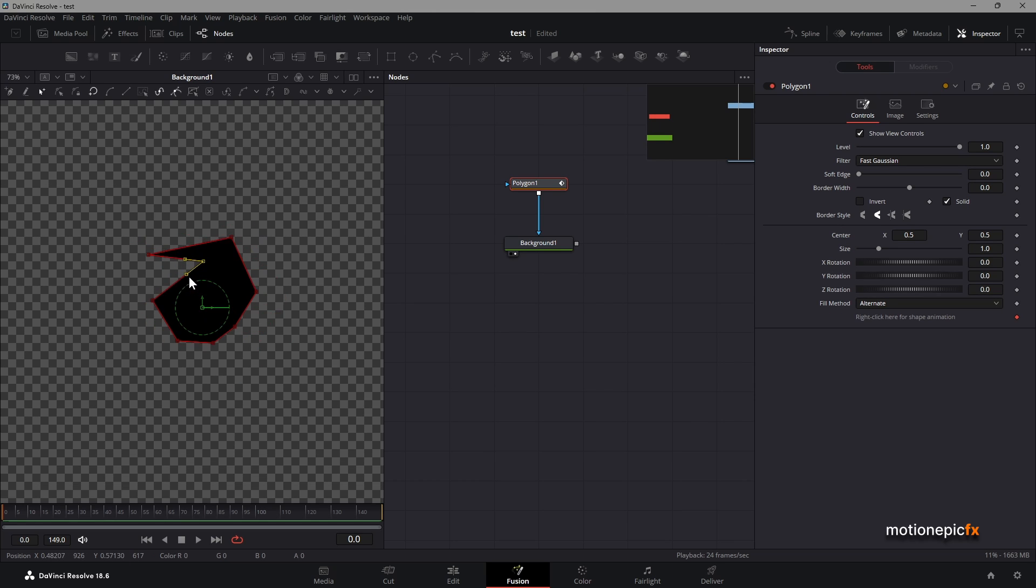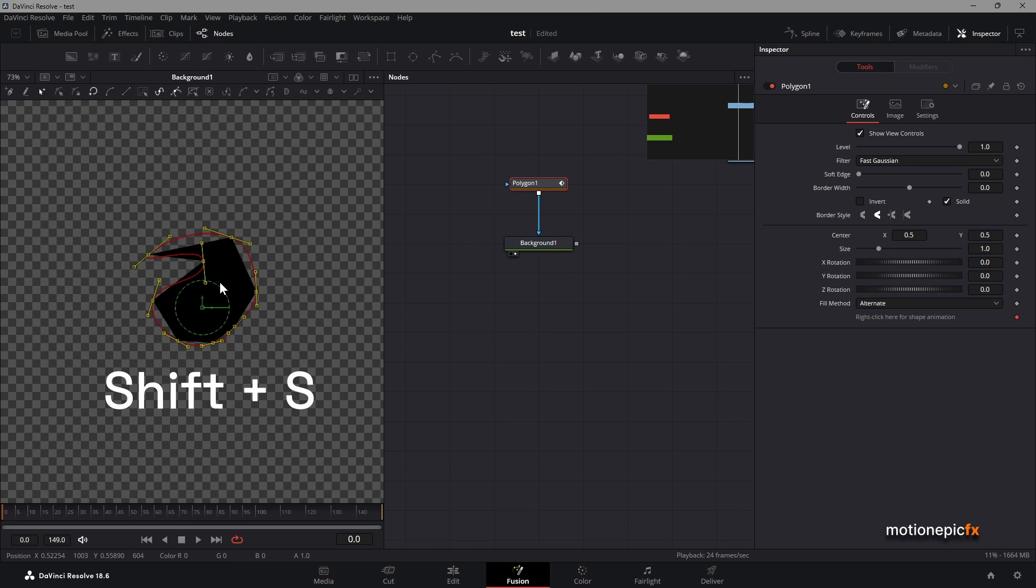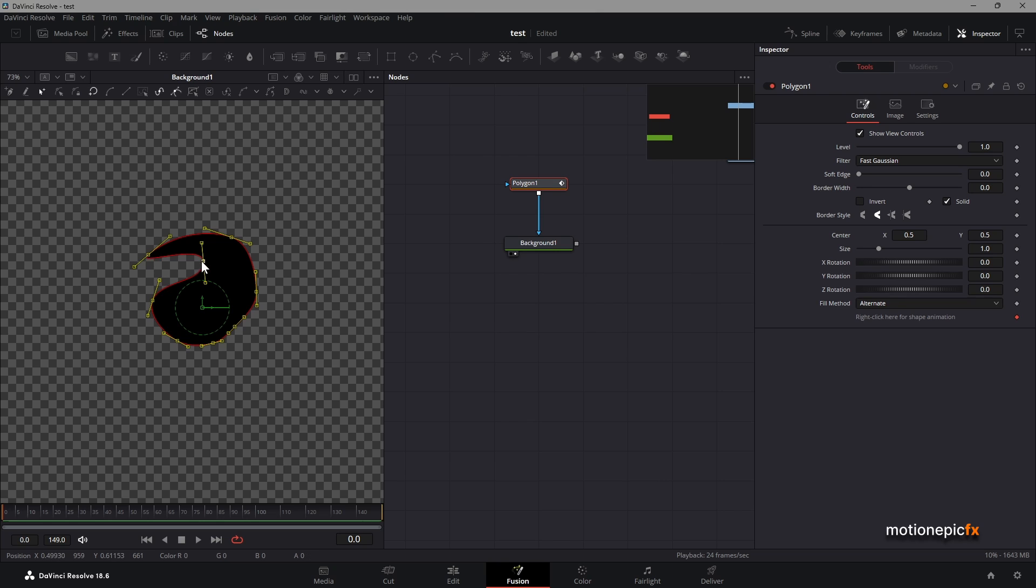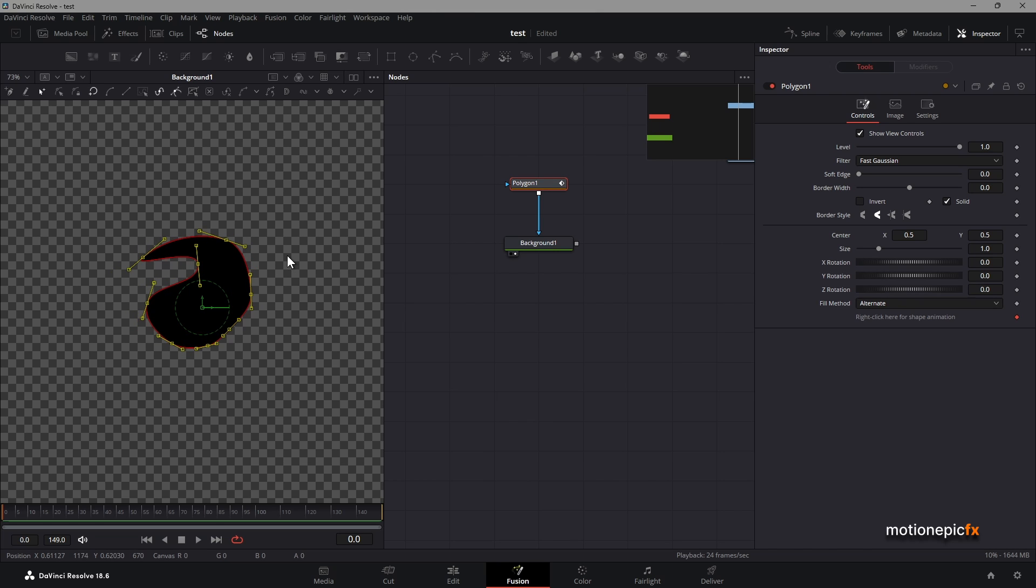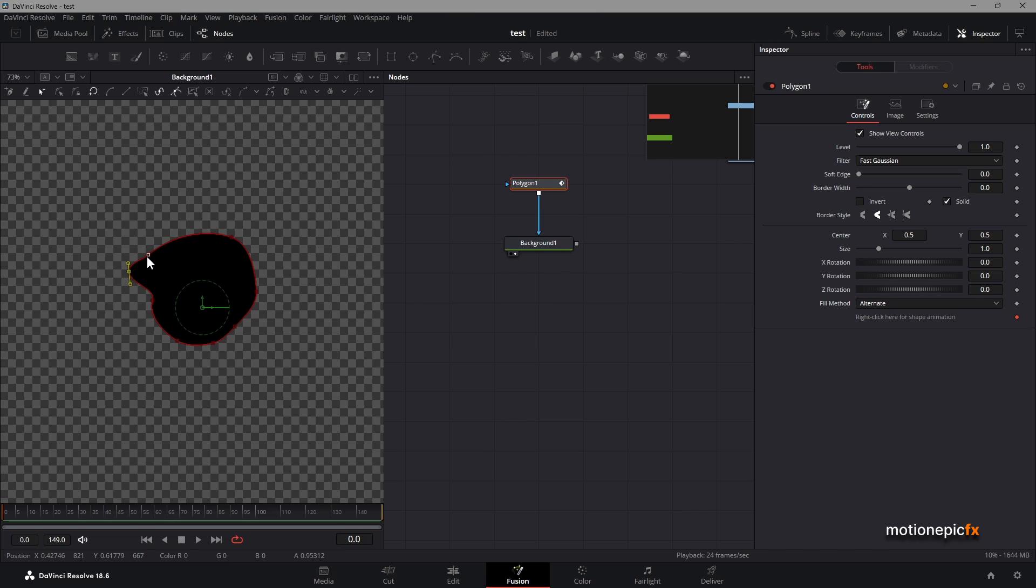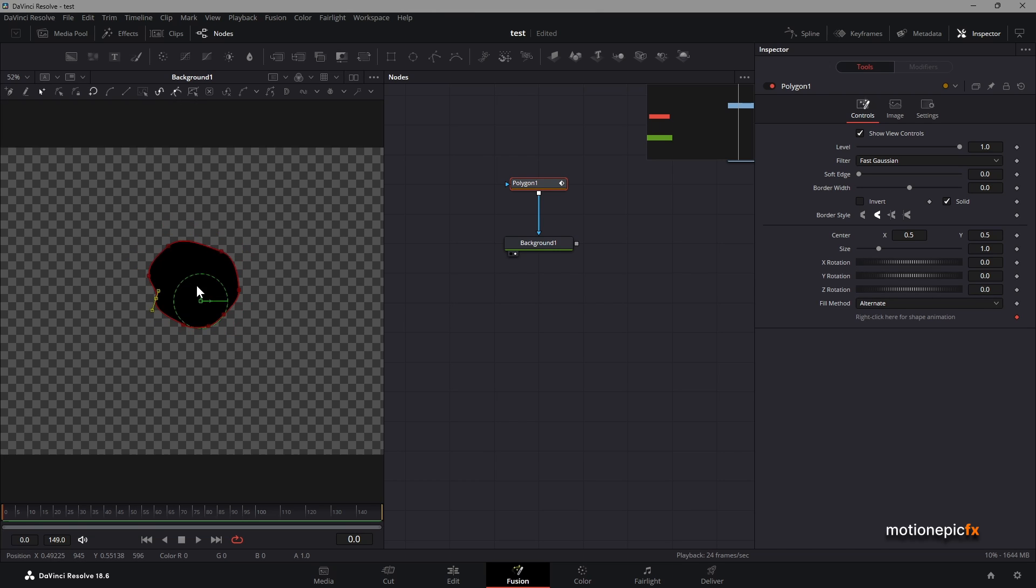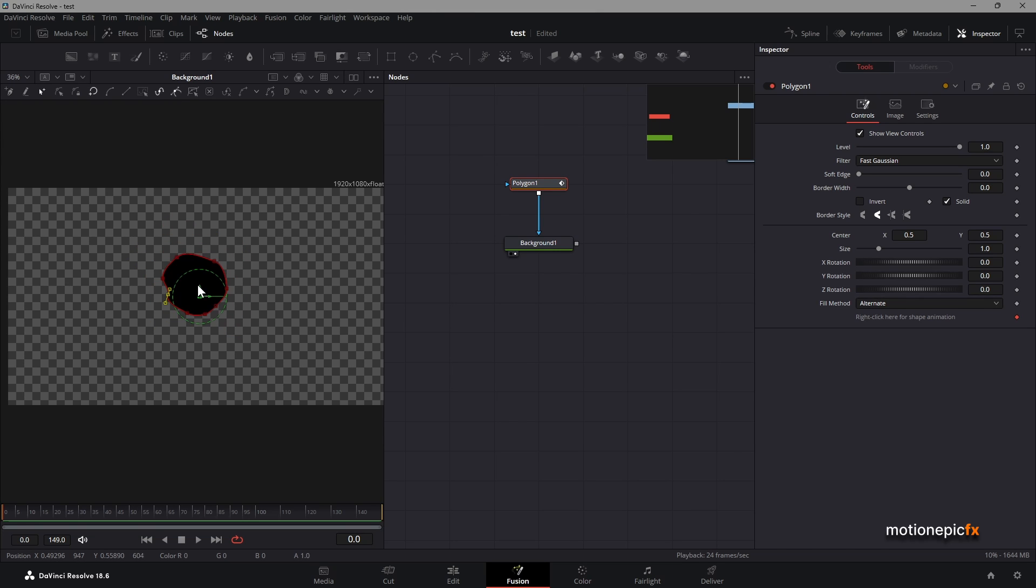Once you create it, select all of these points and hit Shift+S on the keyboard to smooth that out. You can make adjustments to this by selecting one point and moving it around. Once you are happy with that shape, then you can start animating it.